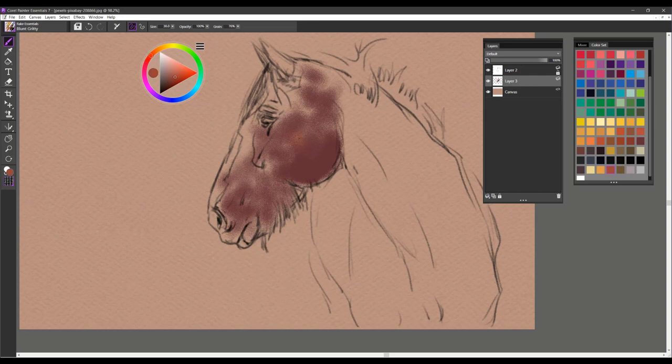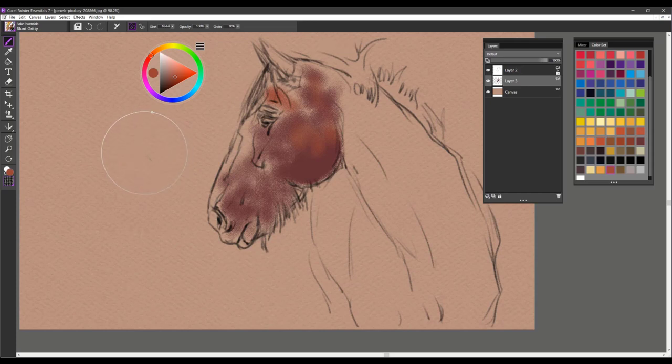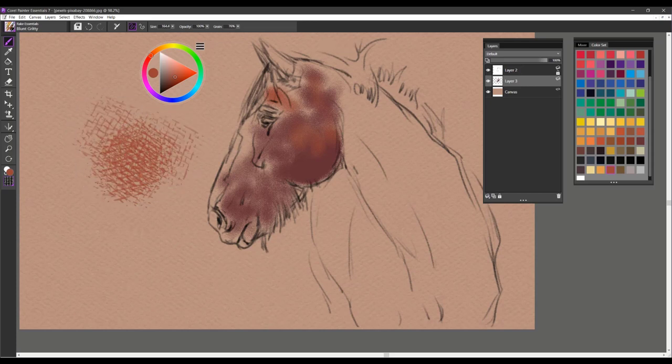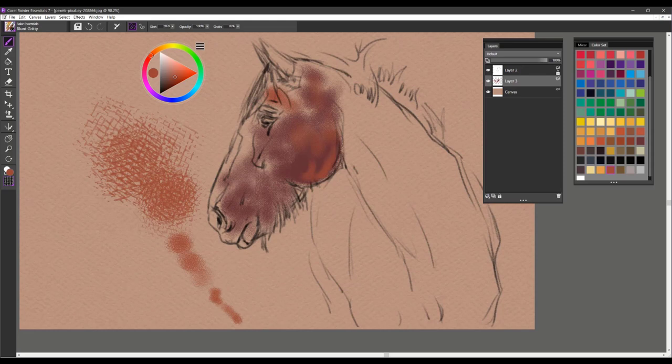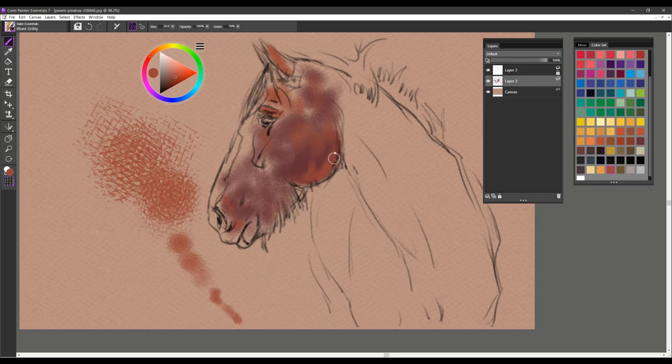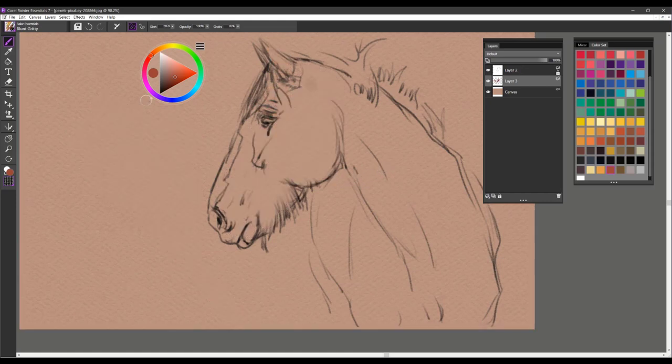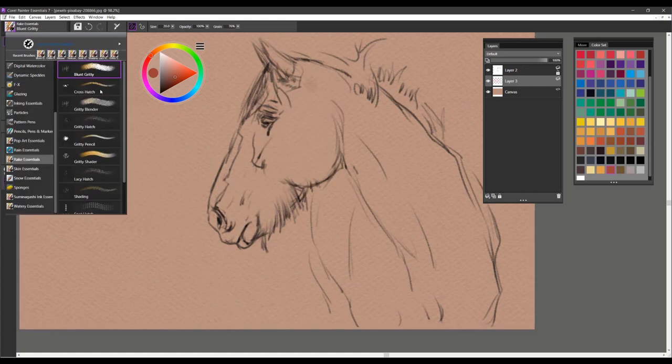I'll pick a different color here. And I'll do a large stroke so you can see the texture of the brush. And as we get into a smaller brush you can see how it fades out. So a really good brush for covering large areas pretty quickly if you're looking to give that area some nice texture as well. That's Blunt Gritty.